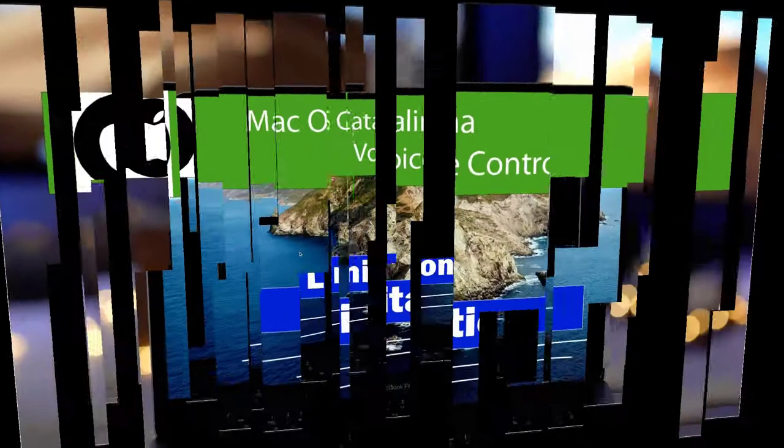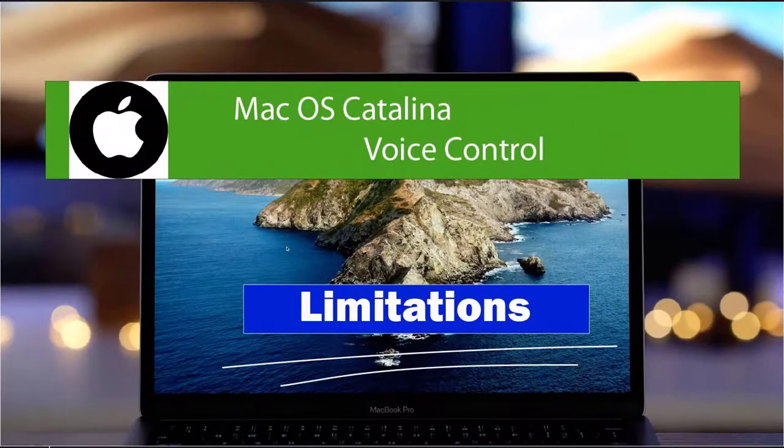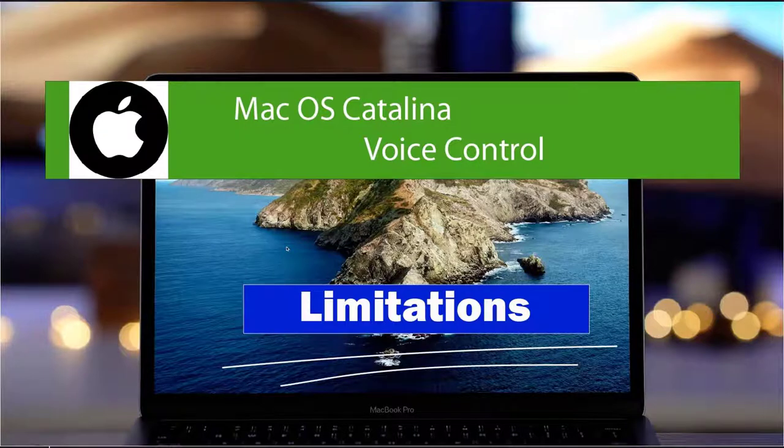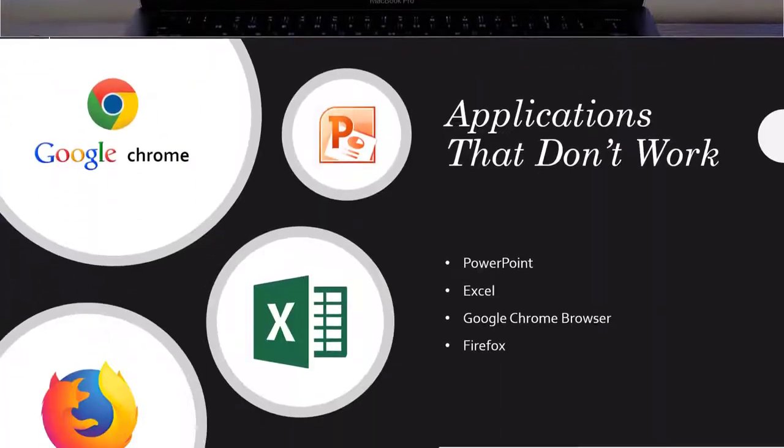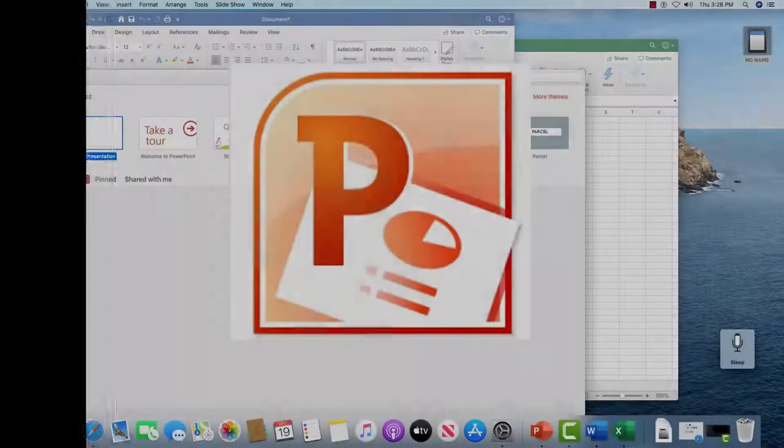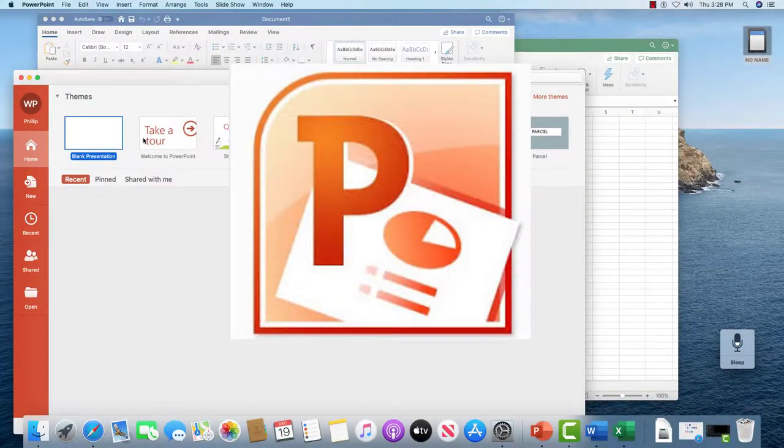In this third lesson we'll cover some of the limitations of Catalina voice control system. First we cover some of the applications and browsers that don't work with it. Let's take a look at PowerPoint.